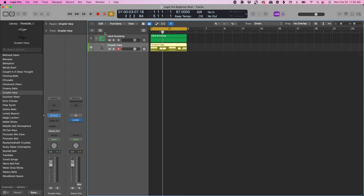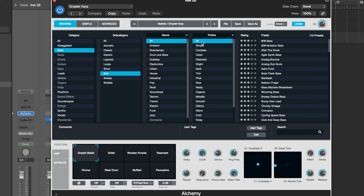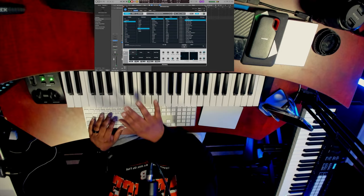Next we're going to add some bass. Since we already used an Alchemy instrument, we can just click to duplicate track — or do Command D. Then we're going to come over here to Bass Sub, change this back to All, and go to 808 Mutation Bass. Now we're going to add this bass.